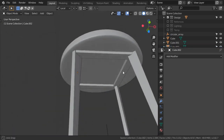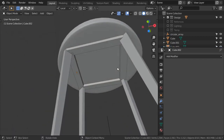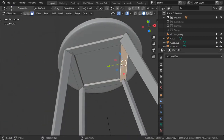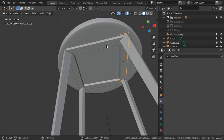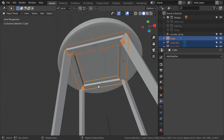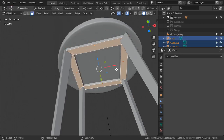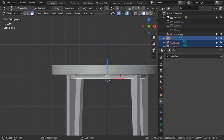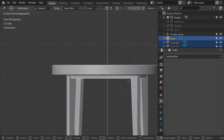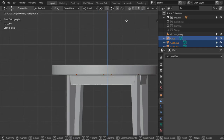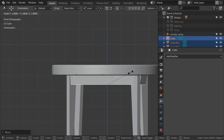Here we are. I think we must select all of these objects, come here, and scale.